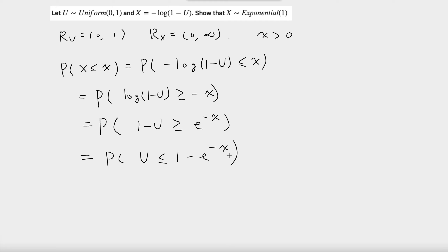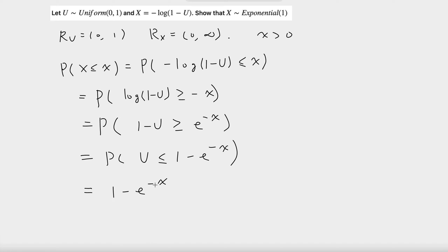And because x is greater than 0, this whole expression is between 0 and 1. So because u follows a uniform distribution, according to the distribution function of u, this is just equal to 1 minus e to the negative x. This is the distribution function of an exponential with parameter 1. Thank you for watching.